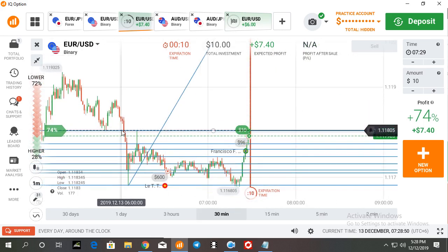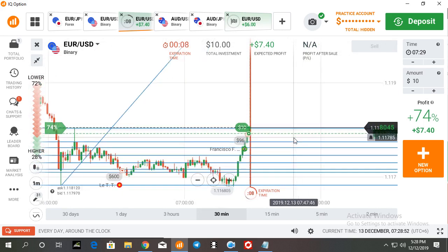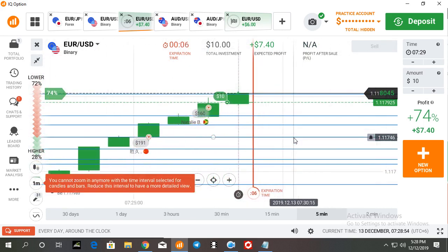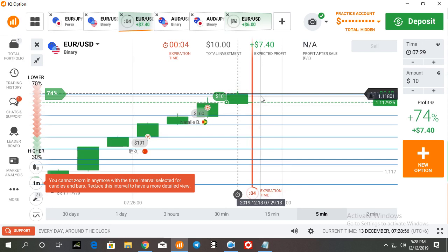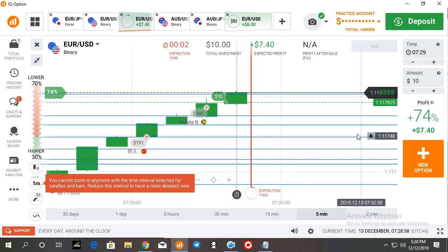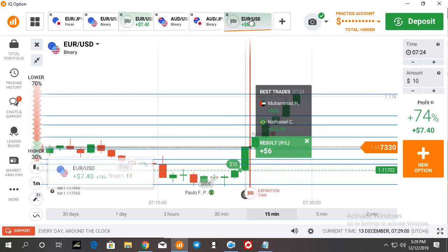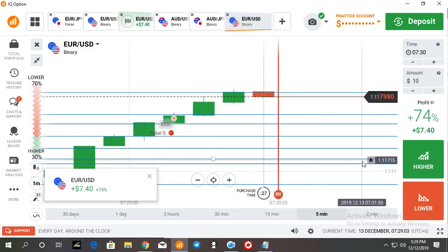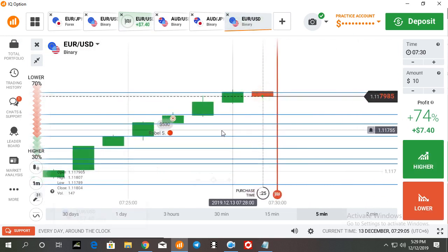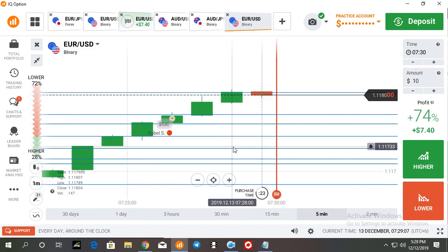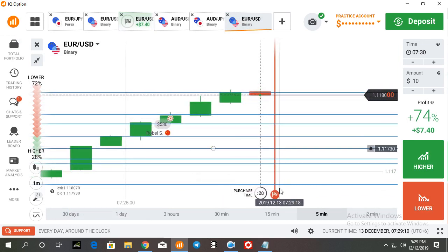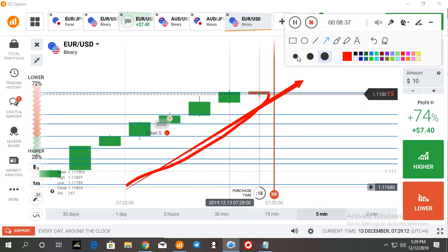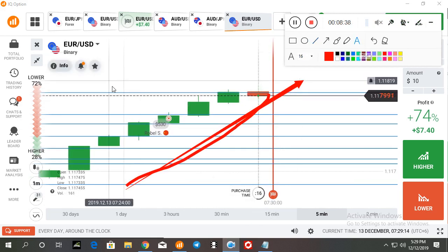There is a strong seller rejection here. So if I get good rejection from this level, then I'm going to lower trade here. Okay, this signal has already gone maybe, but I am waiting for a strong put signal here.